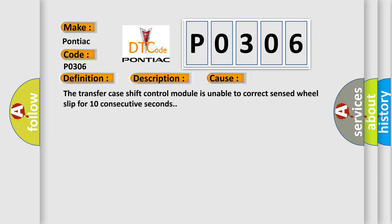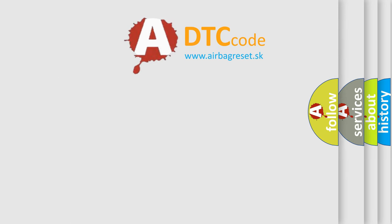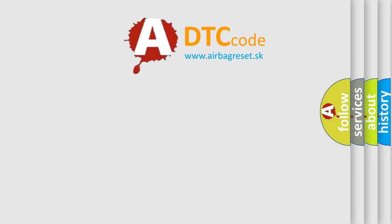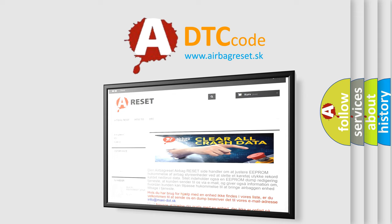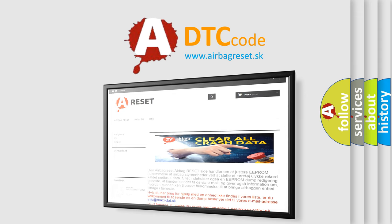The Airbag Reset website aims to provide information in 52 languages. Thank you for your attention and stay tuned for the next video.